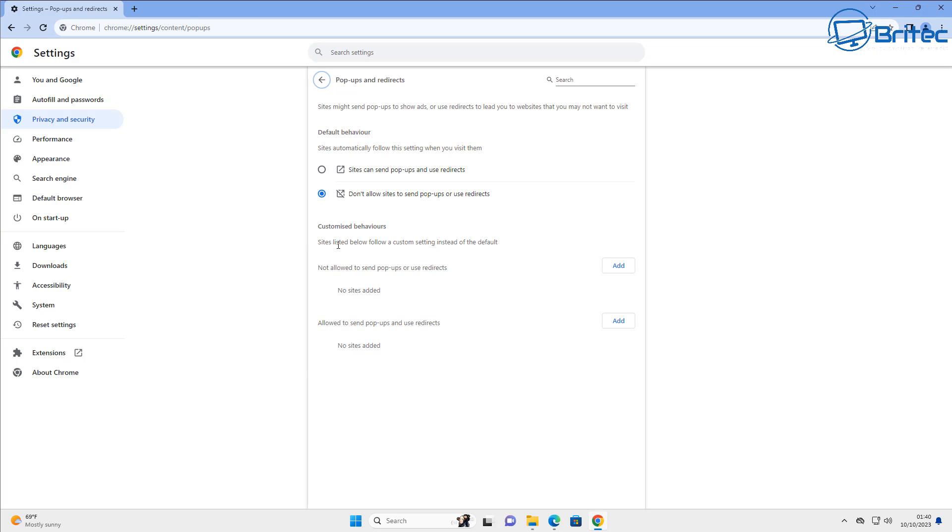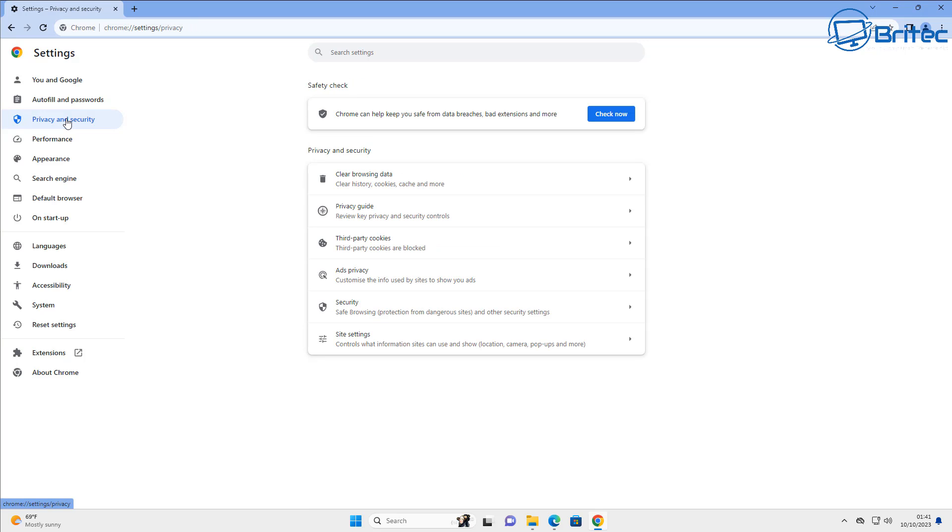Otherwise you can get people using exploits to try to redirect you, especially those scamming type sites which will automatically redirect you to ads and things like that. So have that set inside here. Inside your privacy and security you'll see it right there.